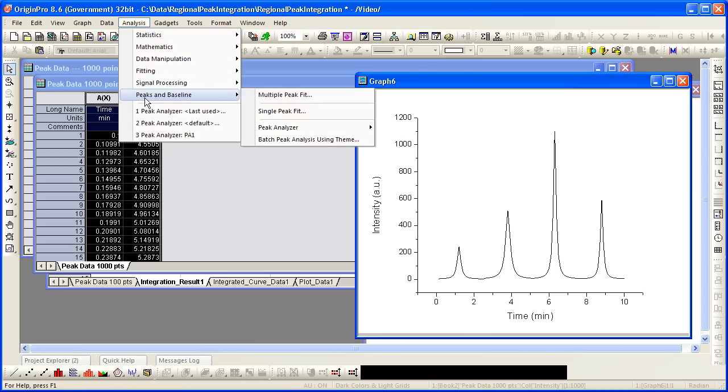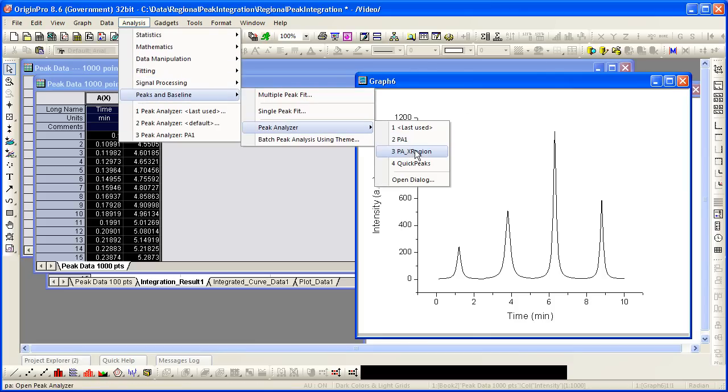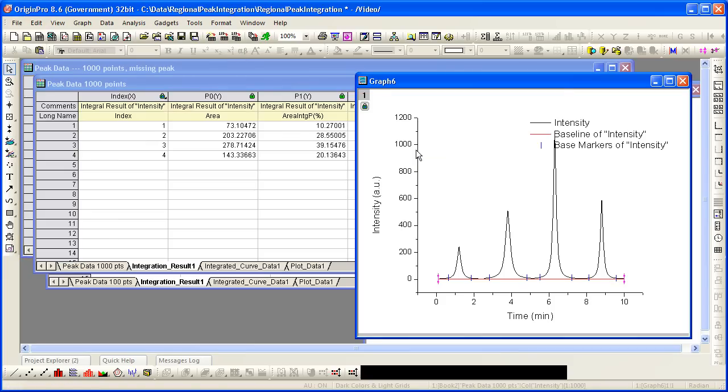So now since I have my theme saved, I simply go to peak analyzer, find the theme that I want, select it and the analysis proceeds automatically.